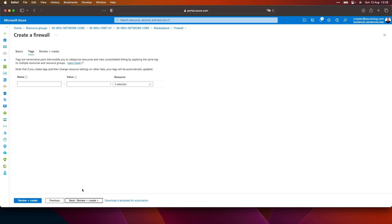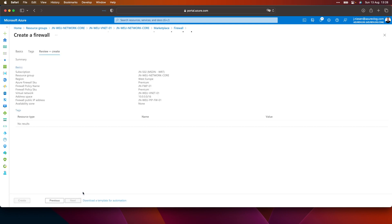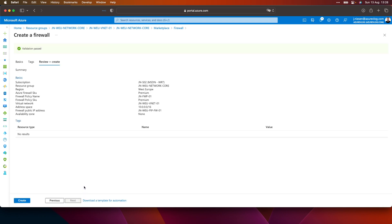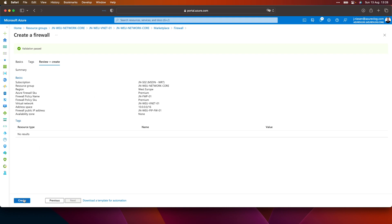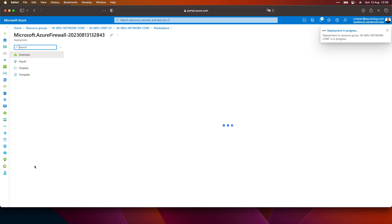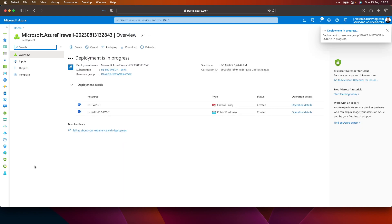I can add tags to the firewall but I won't do that right now. The configuration is validated, and when I click on create it will actually deploy the firewall. So let's wait a minute until this is all done and I will get back to you.